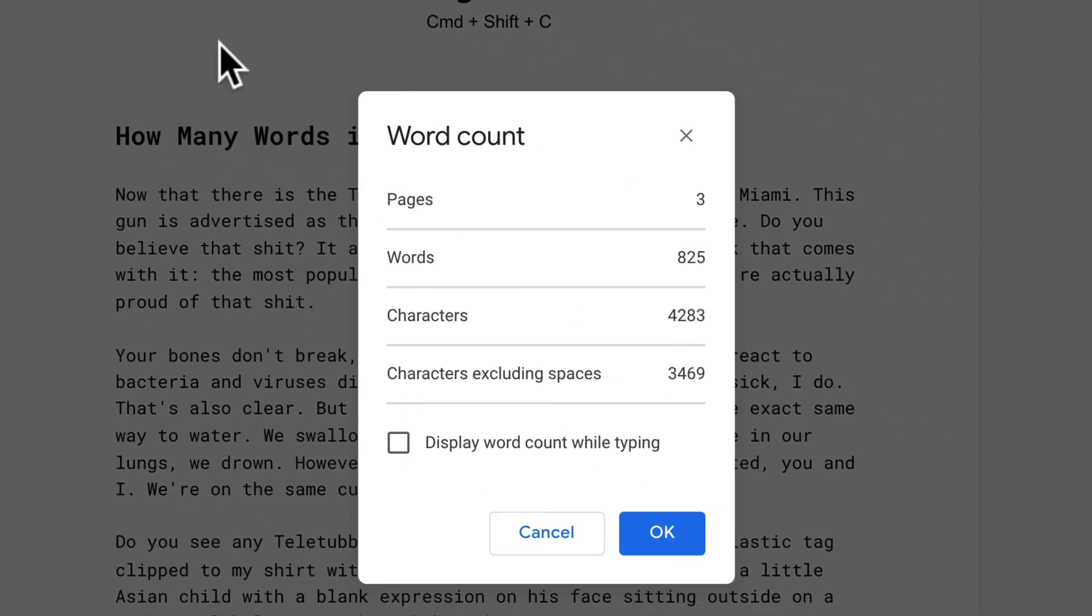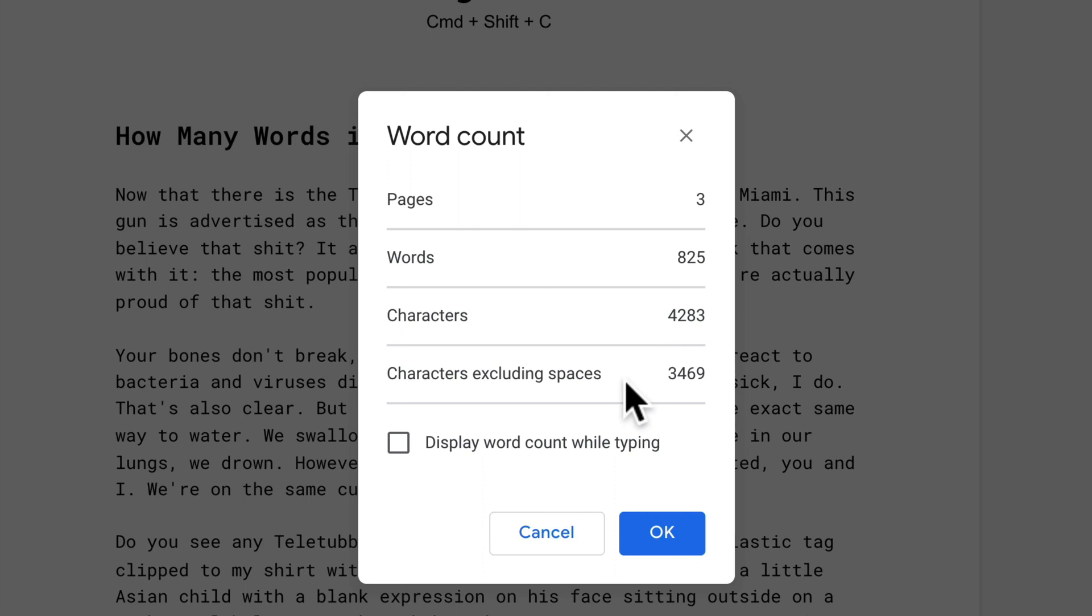Just click on that, and now you'll be able to see the number of pages, the number of words, the number of characters, and the number of characters excluding spaces.